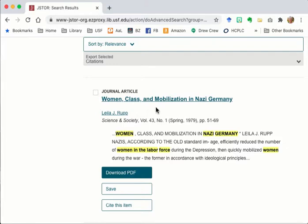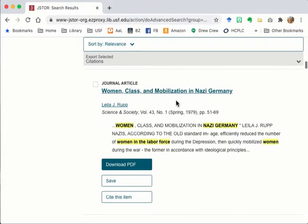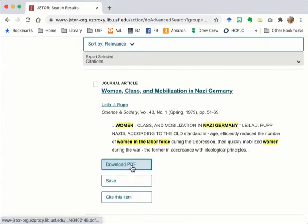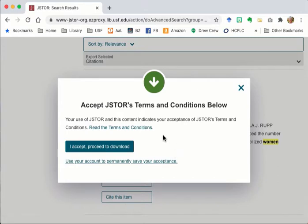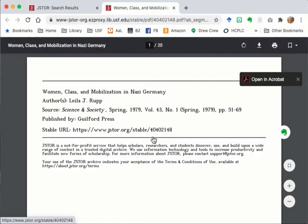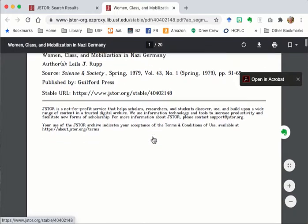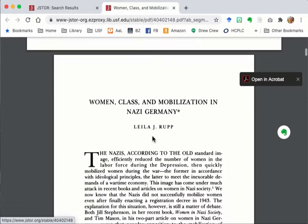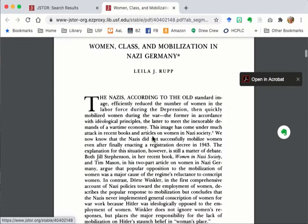I want to look at Women, Class and Mobilization in Nazi Germany, so I click on the download PDF button and I accept the terms and conditions. I would do an initial read of the first page or so to determine if the article warrants a full read.